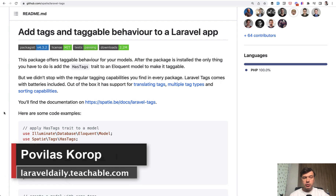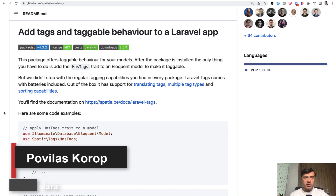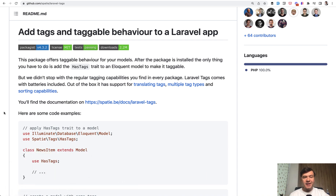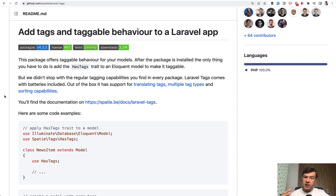Hello guys, today I want to show you how to extend a Laravel package with your own behavior using object-oriented programming — extending the class. This will be one example based on extending a model from the spatie/laravel-tags package, but you can implement similar behavior in any package extending any class. This is just one practical example of how to change the behavior of a package.